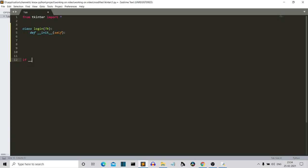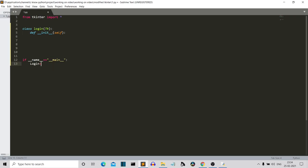We're writing the name-main block and then creating a login variable — an instance of this Login class. Now let's write something inside our constructor. First, we'll assign the TK method to self. Previously when we used to create a Tkinter window, we'd assign a variable like root or window, but here we assign self as that variable, so wherever we use self we are referring to the Tkinter TK instance.